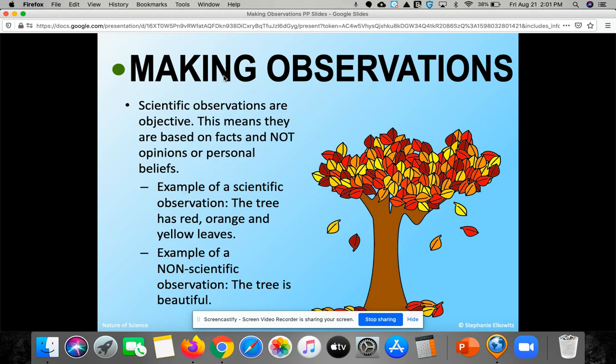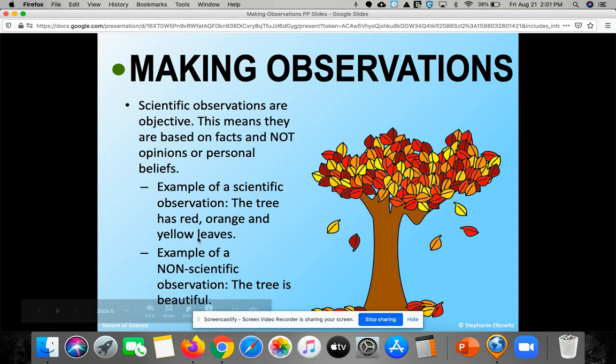Scientific observations are objective. This means they are based on facts and not your own opinions or personal belief. For example, from the picture to the right, you can prove the tree has red, orange, and yellow leaves. An example of a non-scientific observation is saying the tree is beautiful.